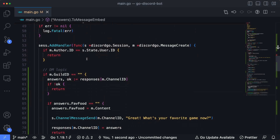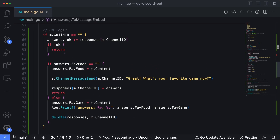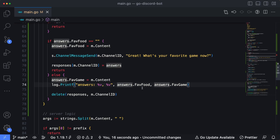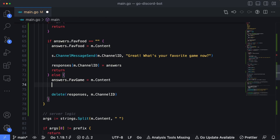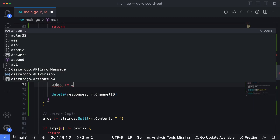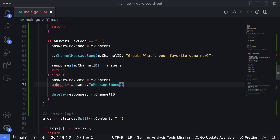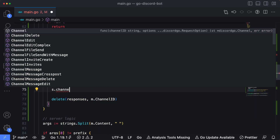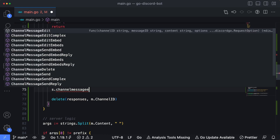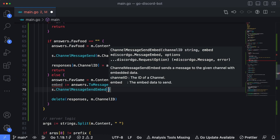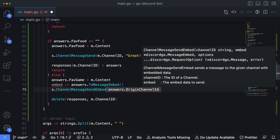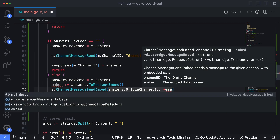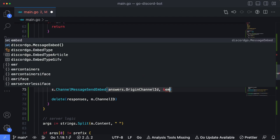Now scrolling down into the main message handler where we handle DM responses, instead of logging to the console we'll get rid of that line and say `embed = answers.toMessageEmbed()`. Then finally we call `s.ChannelMessageSendEmbedReply` — actually `s.ChannelMessageSendEmbed` — passing in `answers.originChannelID`, which is the original channel where the command was issued, and then a reference to embed. Save this, stop the bot, and run it again.